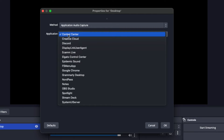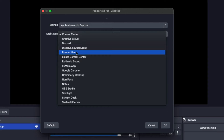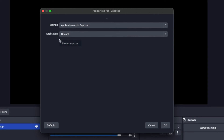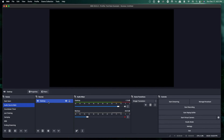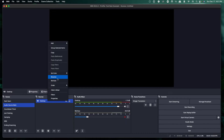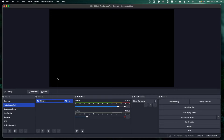You're going to see that it gives you the option of all the applications you have open on your computer. I'm going to start with Discord — I'm going to select Discord and press okay. Then I'm going to rename this source "Discord" and save it. Now I can adjust the volume, and all sounds coming directly from Discord will come into OBS through this audio channel.